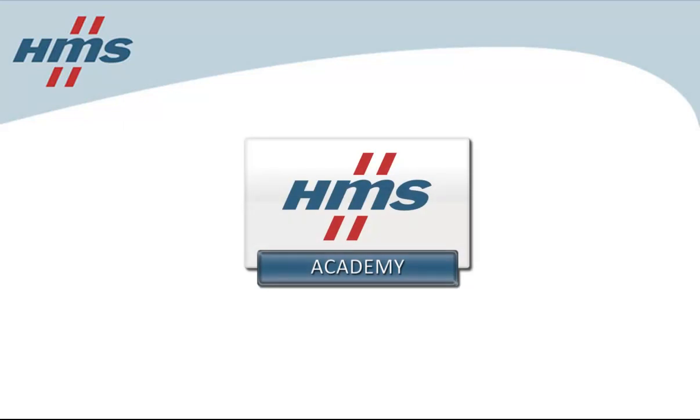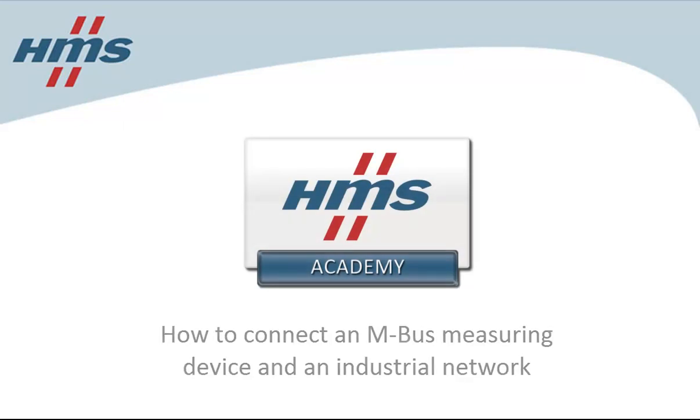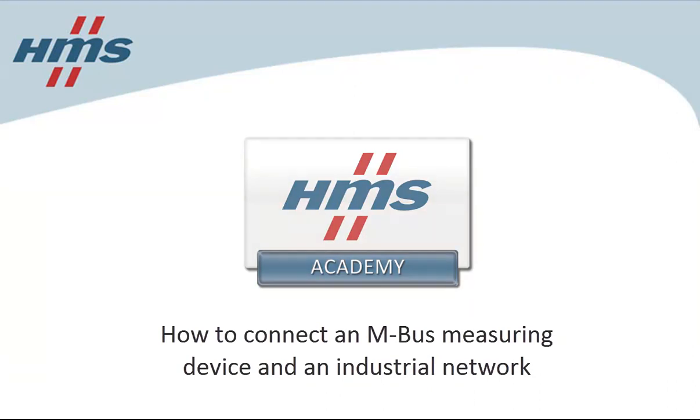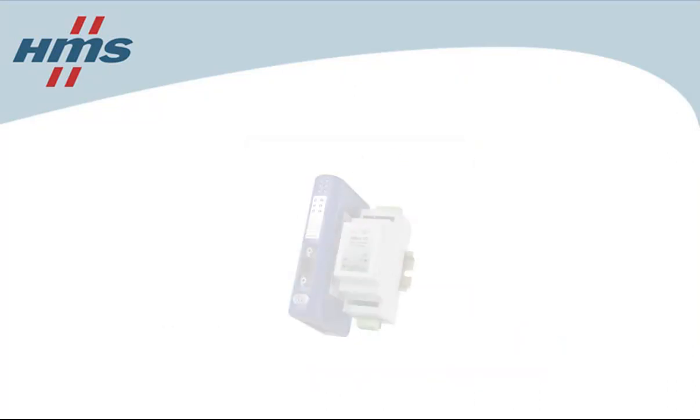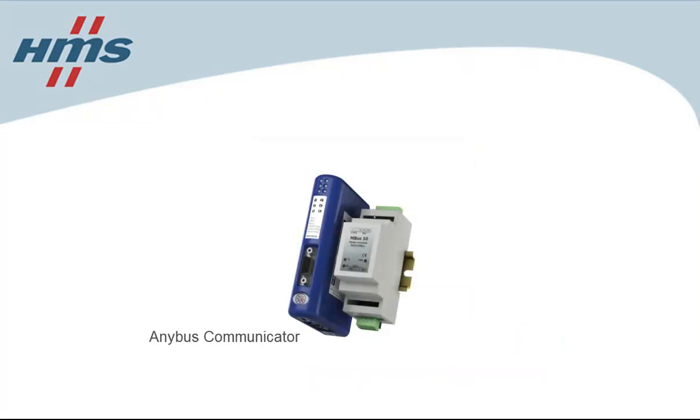In this demo, we will show how to connect an MBUS measuring device to an industrial network. To do this, we're using an Anybus communicator from HMS paired with an MBUS converter from Techbase.